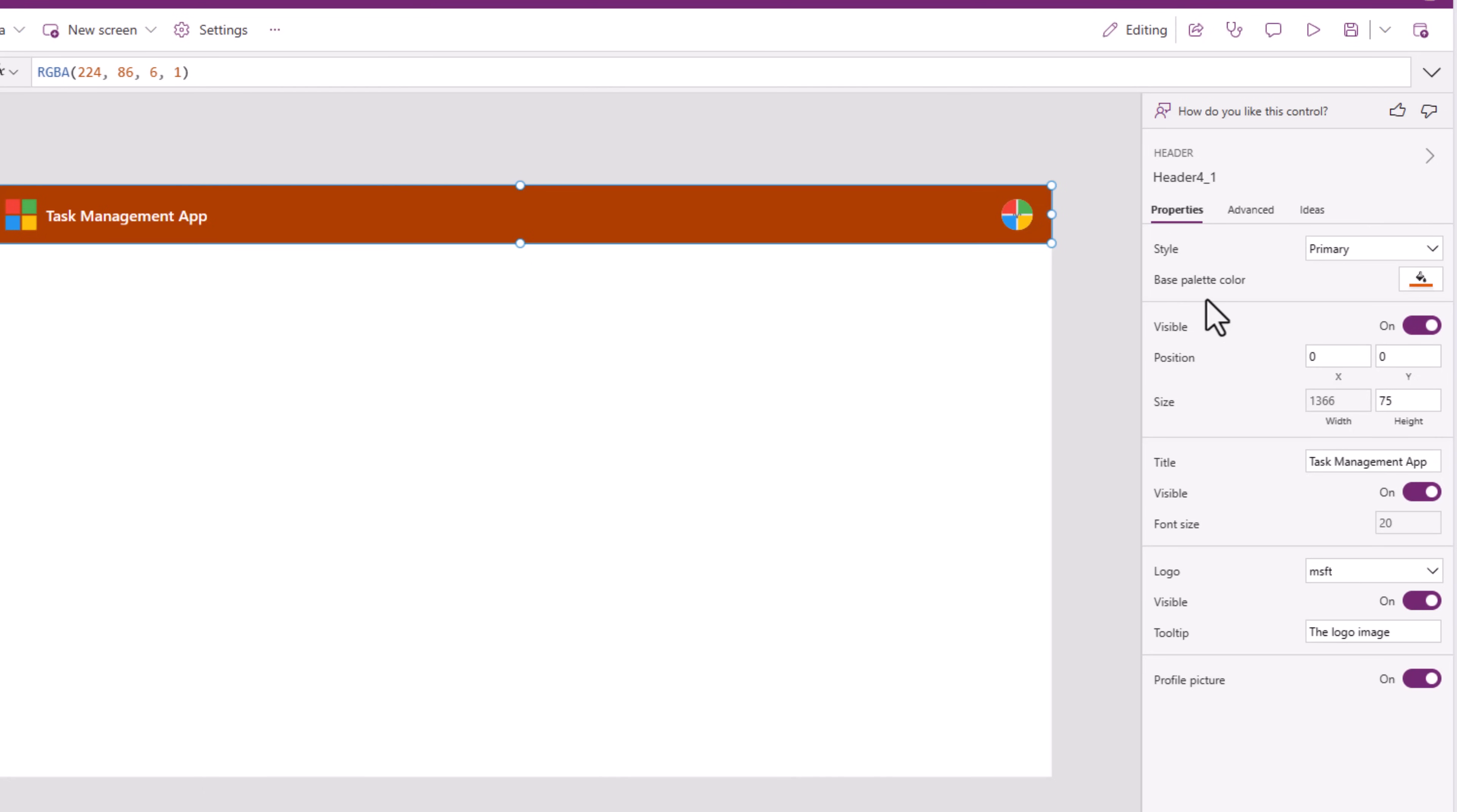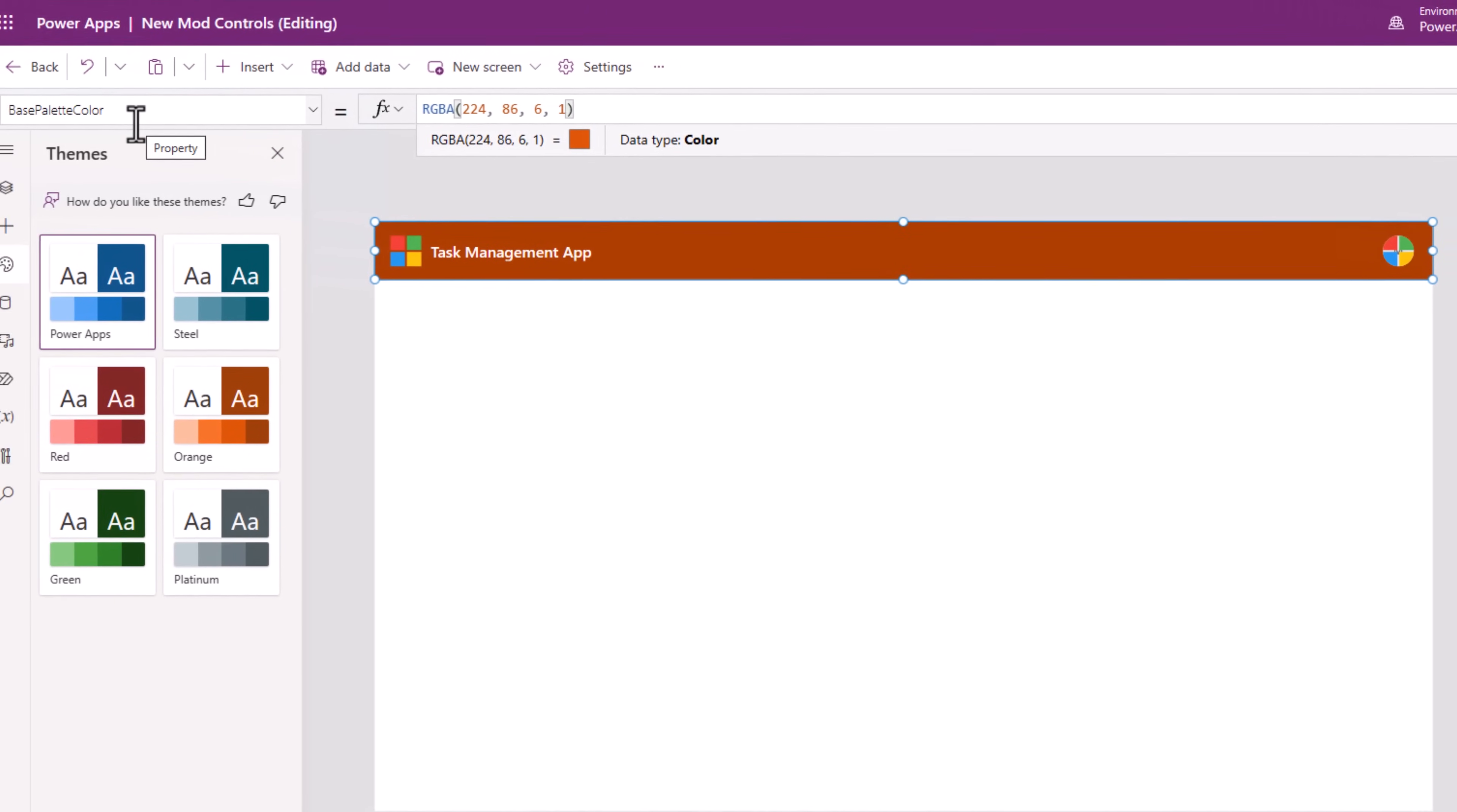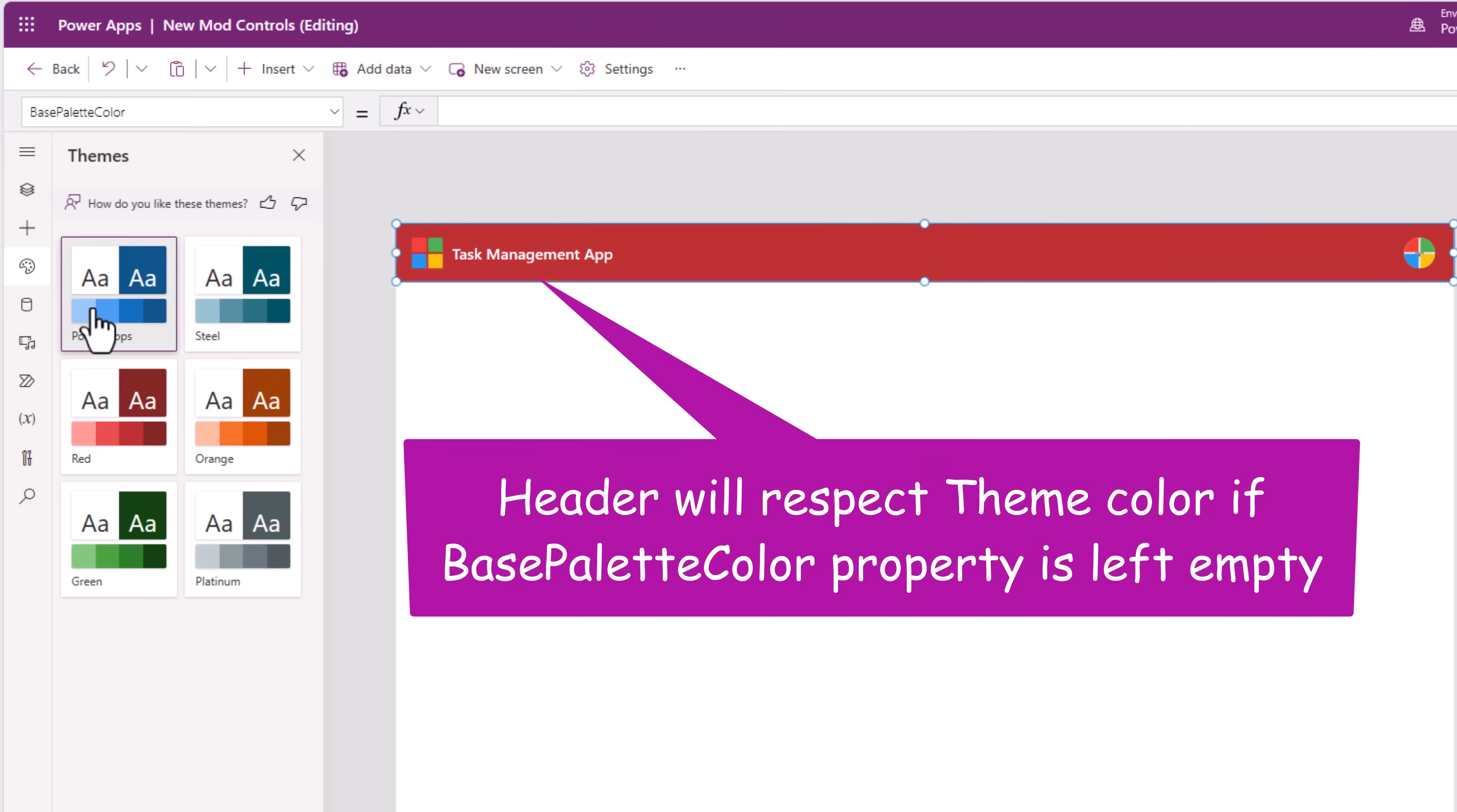To revert to the theme color, all we have to do is ensure that the base palette color property is empty. Now, it will start respecting the color of the theme.